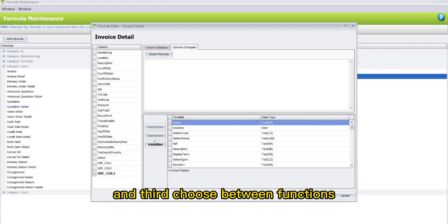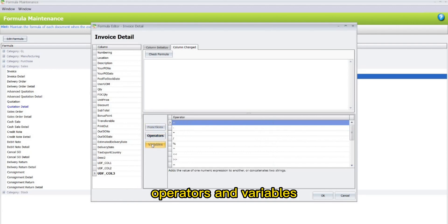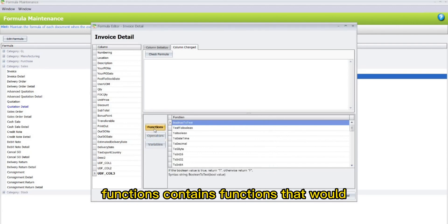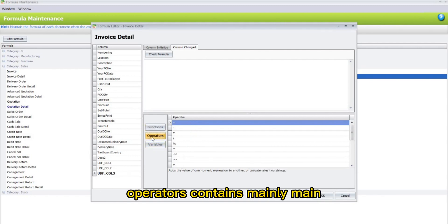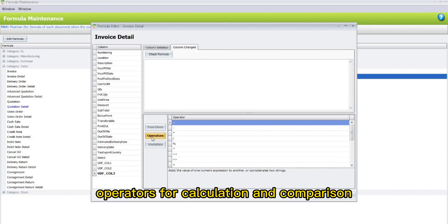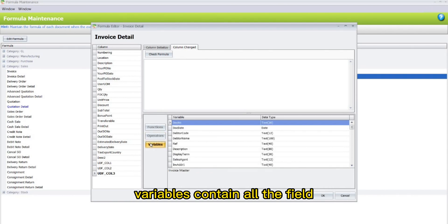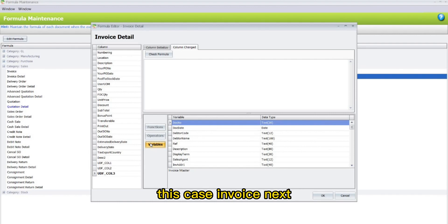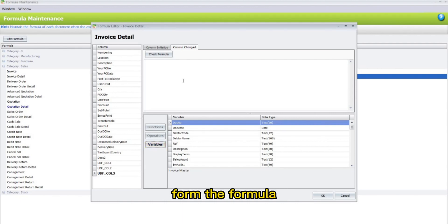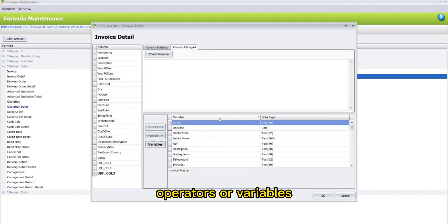And third, choose between Functions, Operators and Variables. Functions contains functions that would work around the data. Operators contains mainly math operators for calculation and comparison. Variables contain all the fields available for selected entity. In this case, Invoice. Next, form the formula by choosing from the available functions, Operators or Variables.